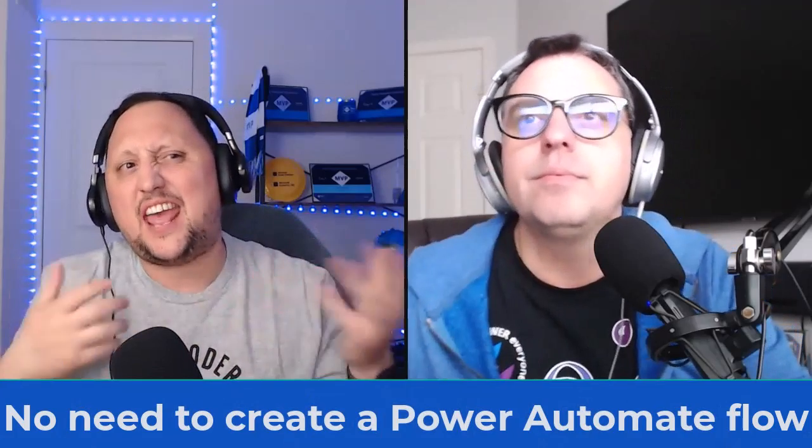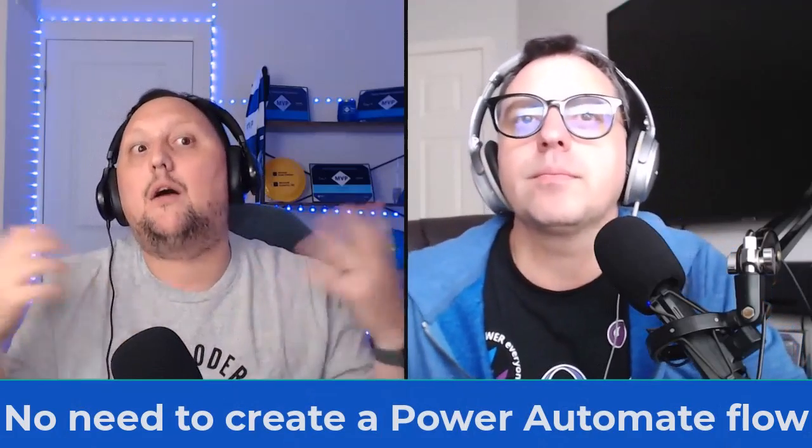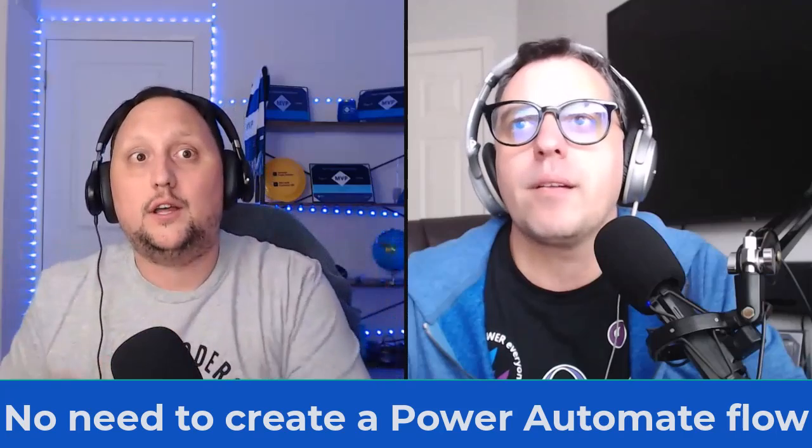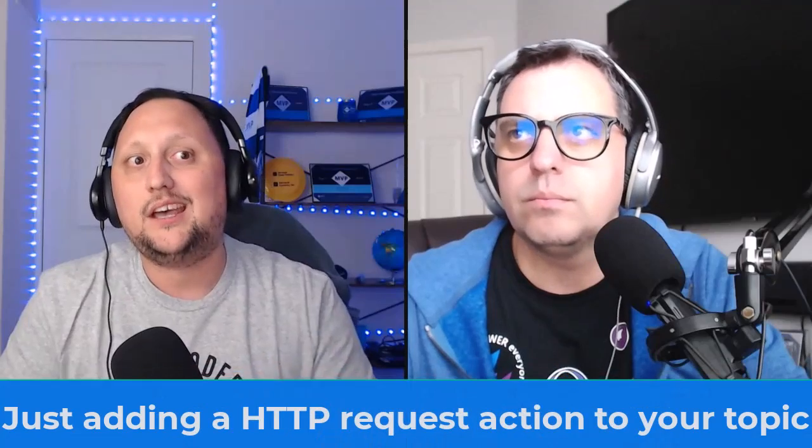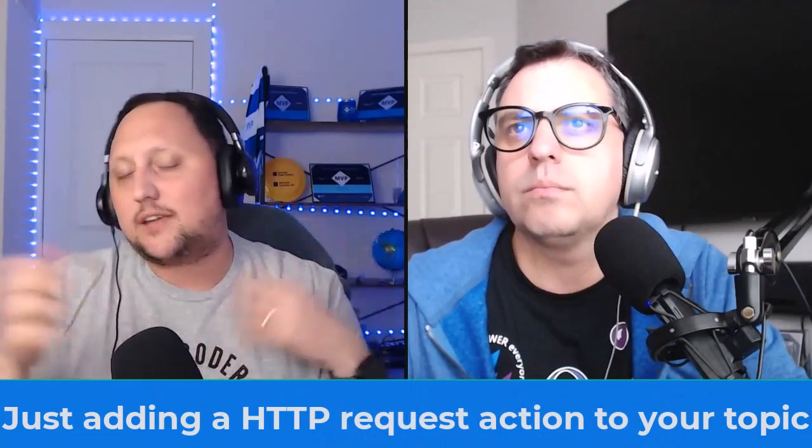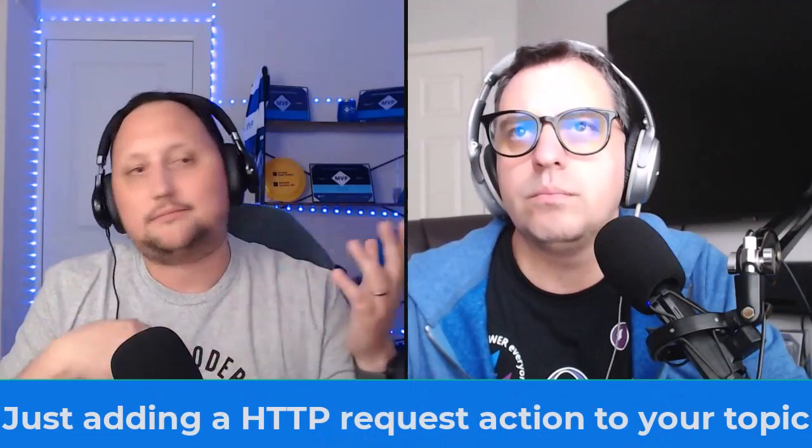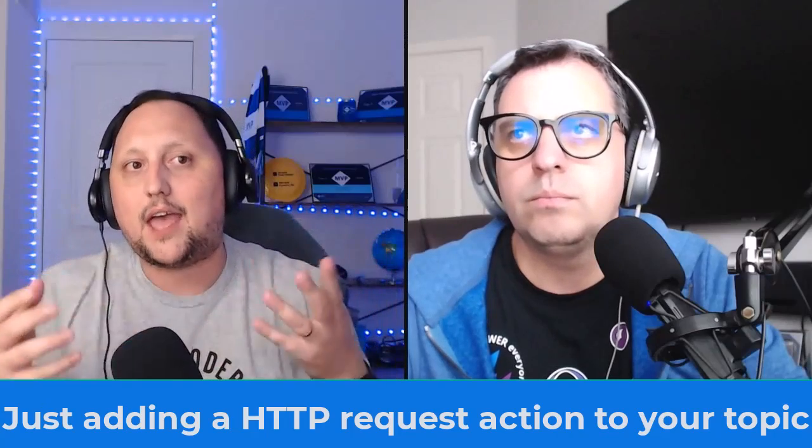Absolutely, Gaston. And the best part is you don't need to create a Power Automate flow to make the call. That could add overhead, so Copilot Studio makes it super easy to use. You simply add the HTTP request action to your topic. You can specify the methods like GET, POST, PUT—we're going to see that in the demo—and then provide the URL from your endpoint that you want to call.